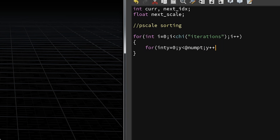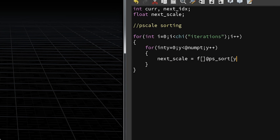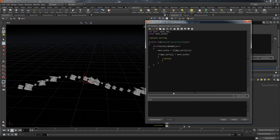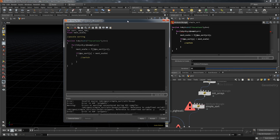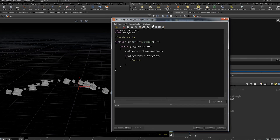So what is bubble sort? It's fairly simple: we take the next value and compare it with the current value. Depending on the sorting direction — ascending or descending — we make a swap. I want the biggest picket on the far left, so whenever the next scale is bigger than the current scale, I make a switch. Let's check if everything works — there was a typo, a missing space.